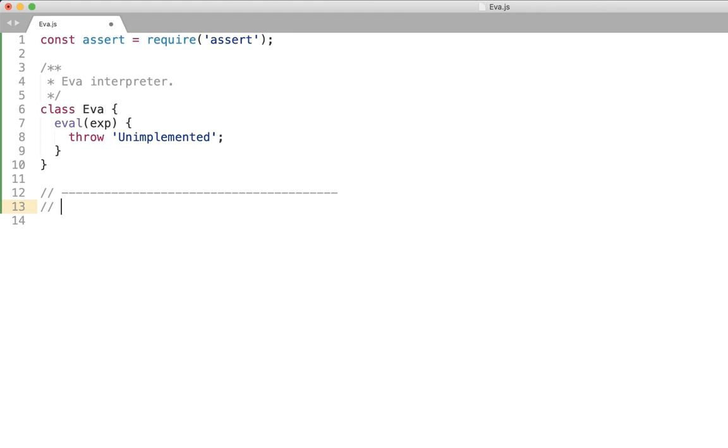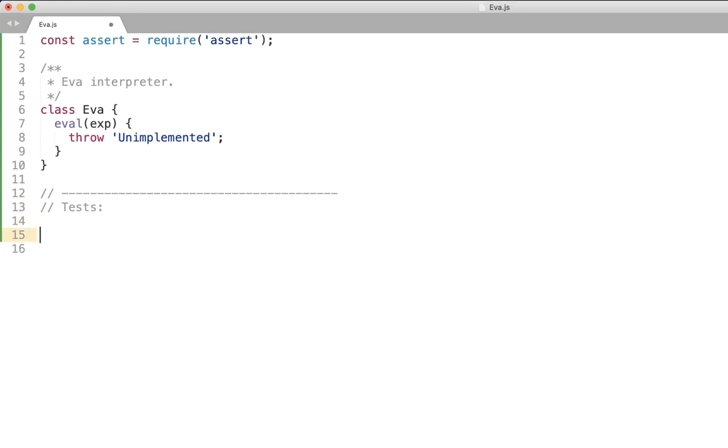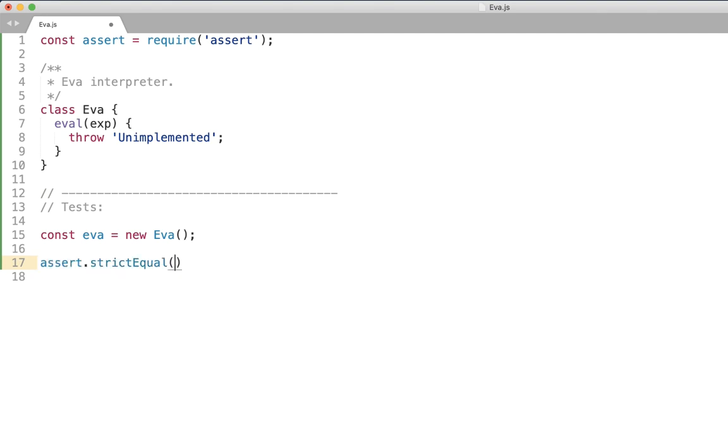For now let's just write them down but in real project I recommend having a specific tests directory when you put all the unit tests. So as you can see we create eva instance and going to assert the first expression that is the numbers.